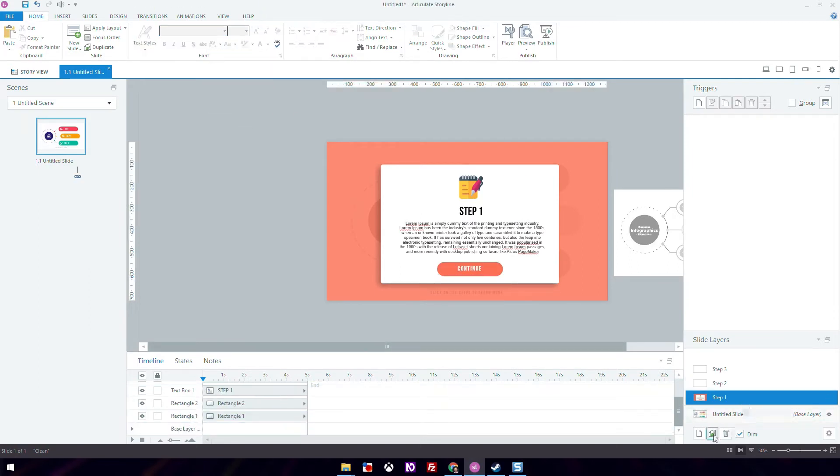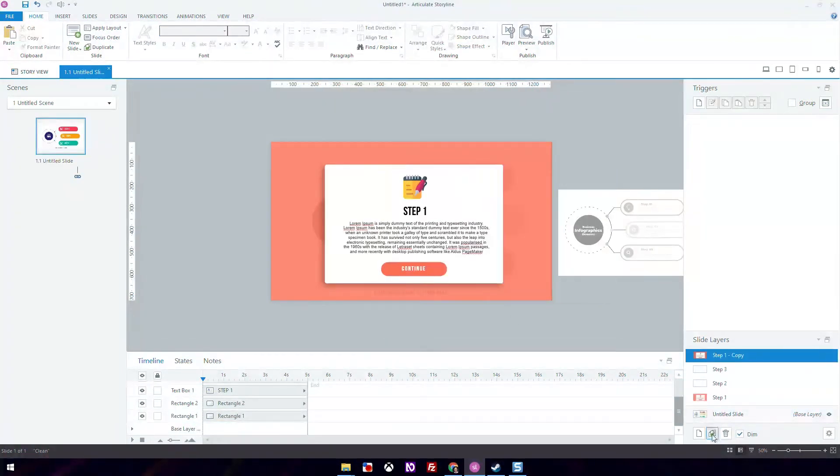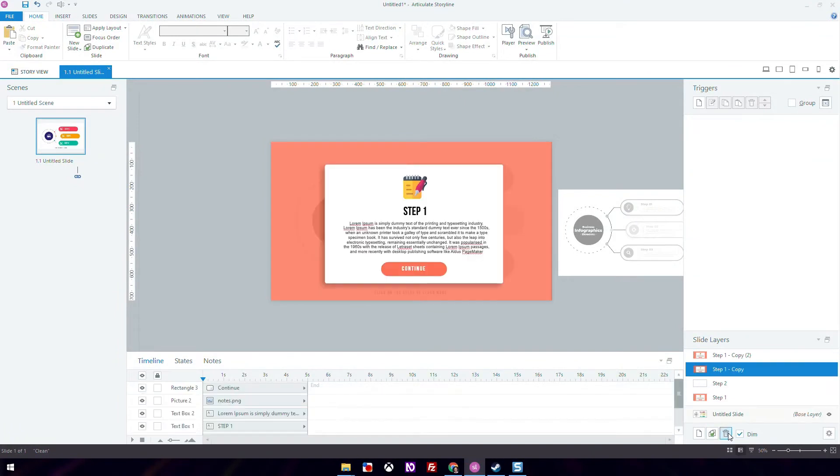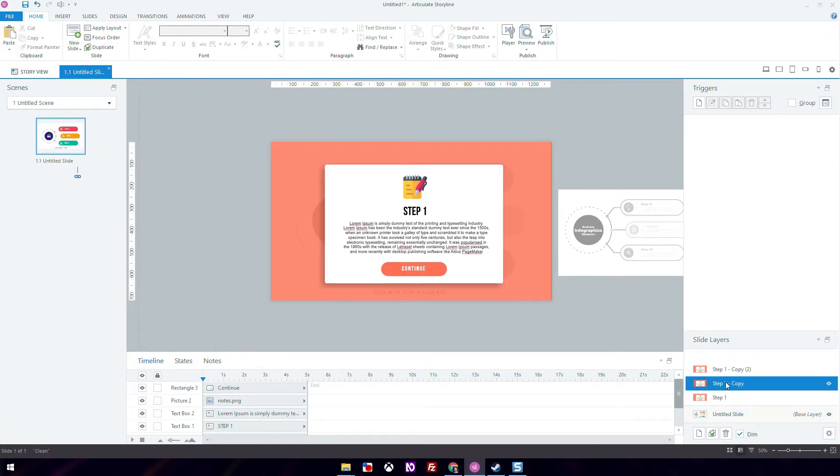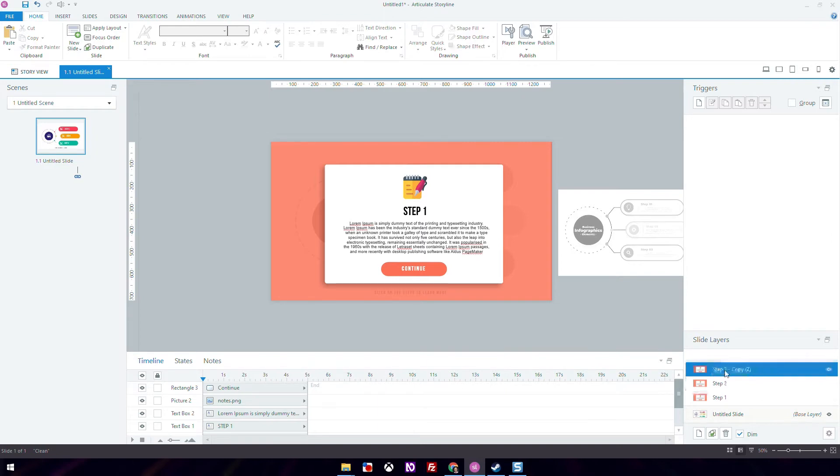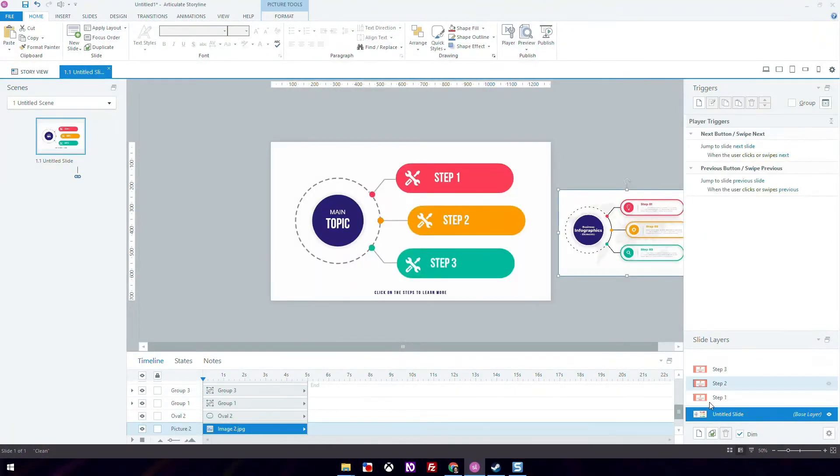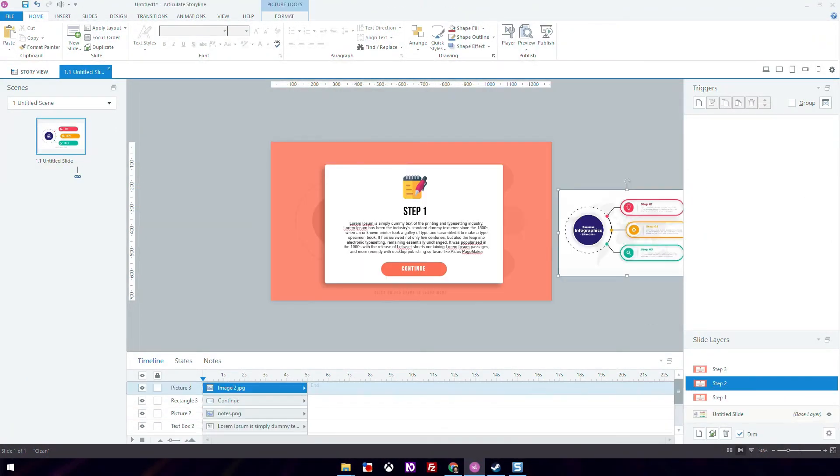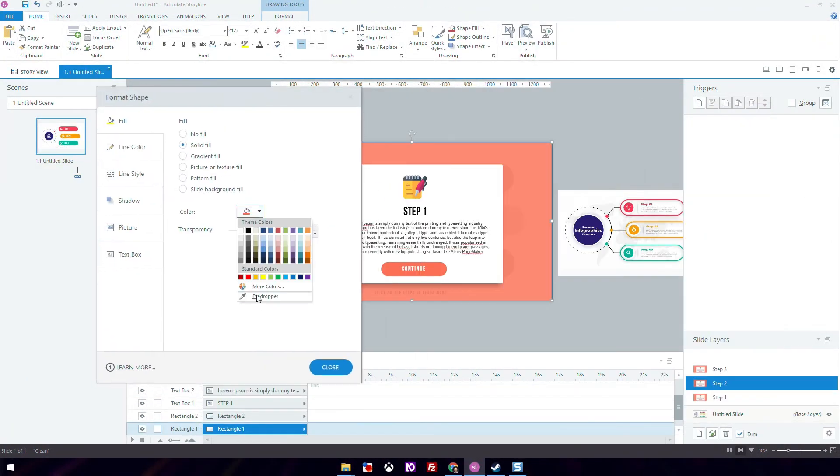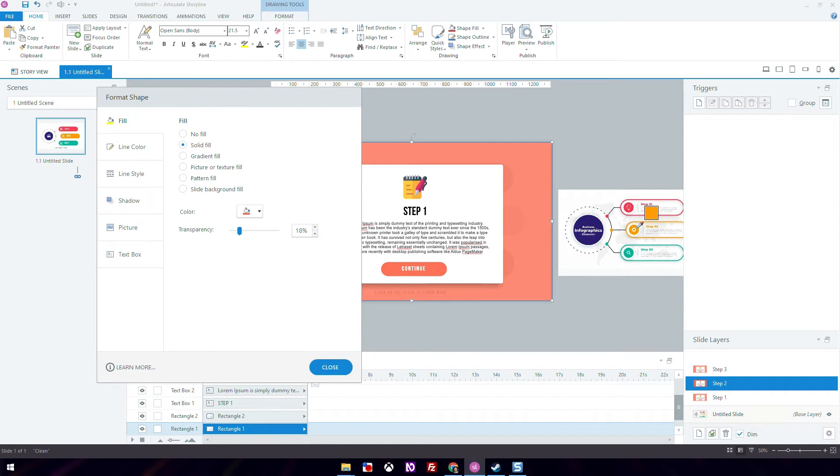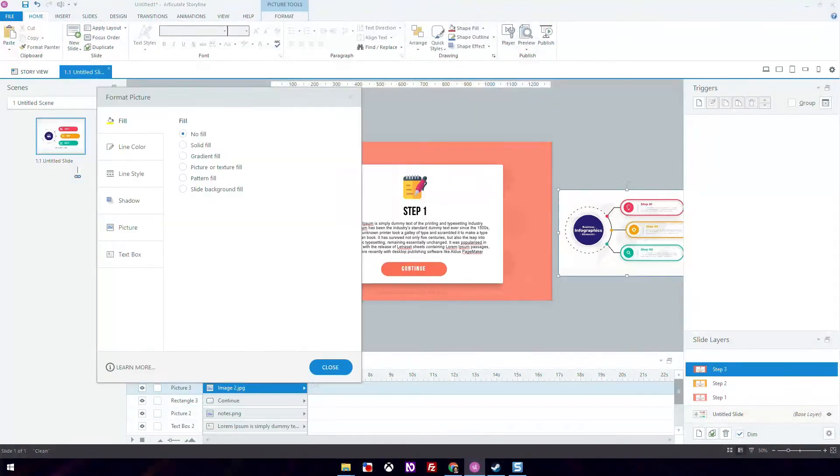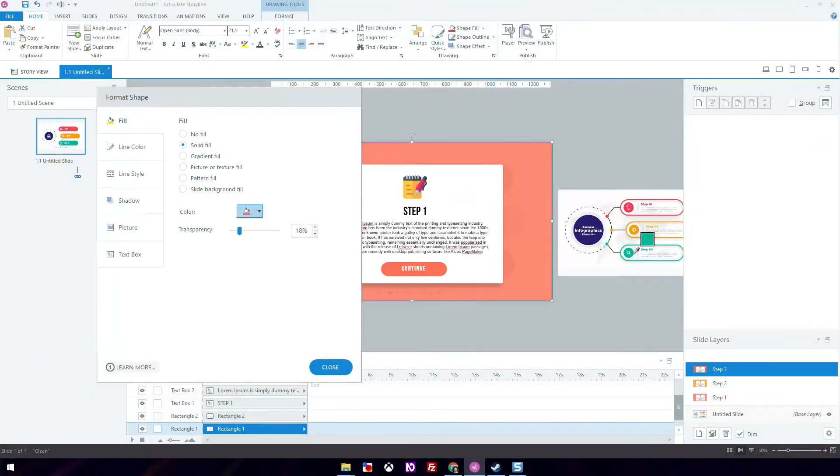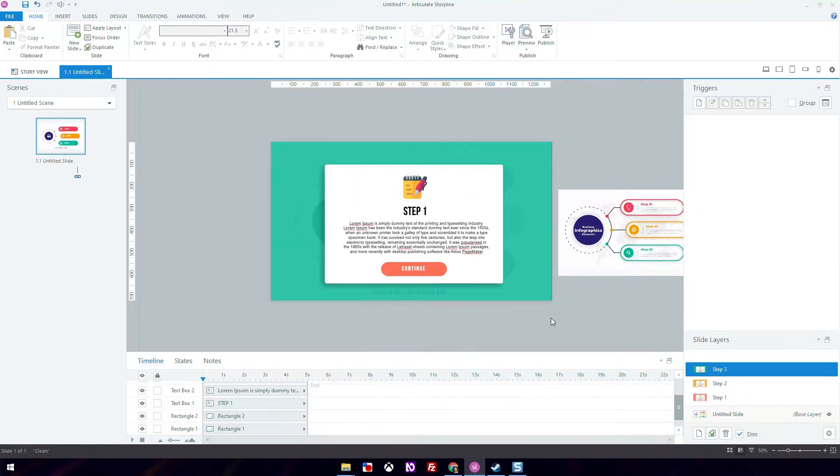Earlier we created blank layers. What we're going to do is delete those and duplicate the layer we just created with all of the shapes. This will speed up the process. Now all we need to do is change the color of the background and change the text and even the icons. We don't have to create everything from scratch.